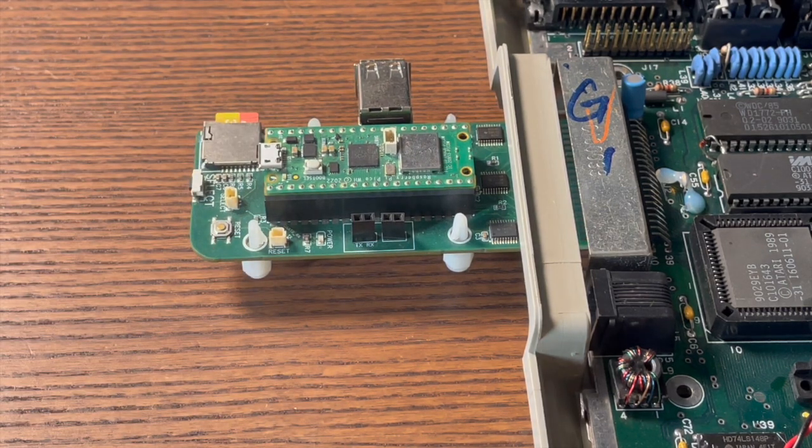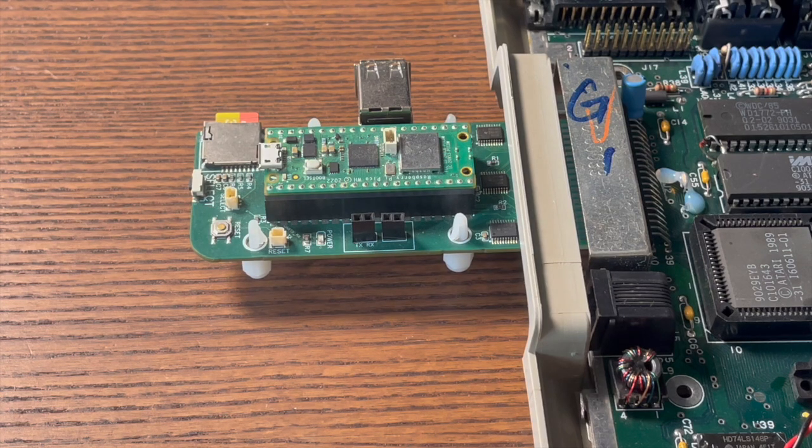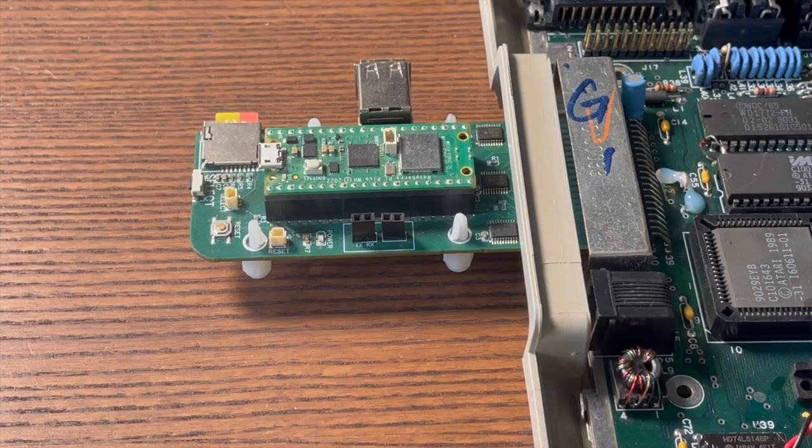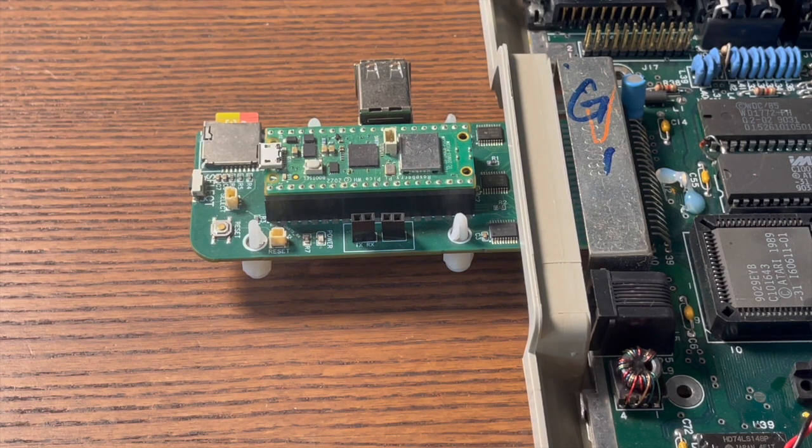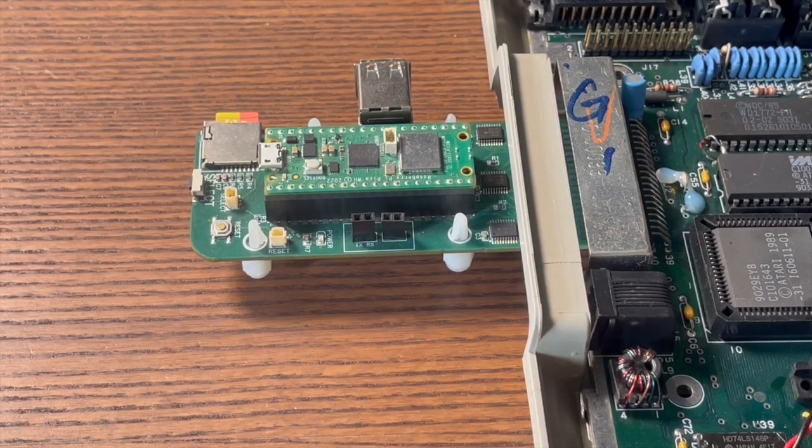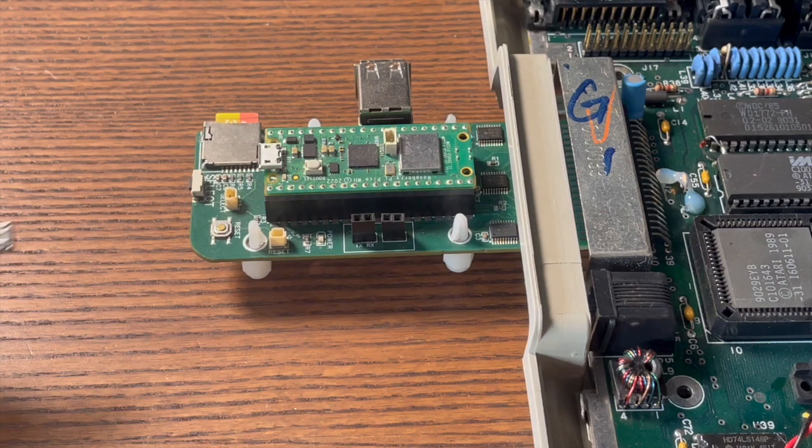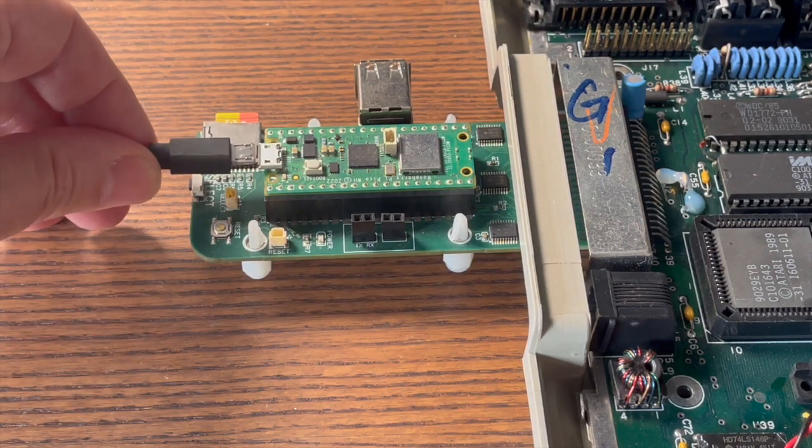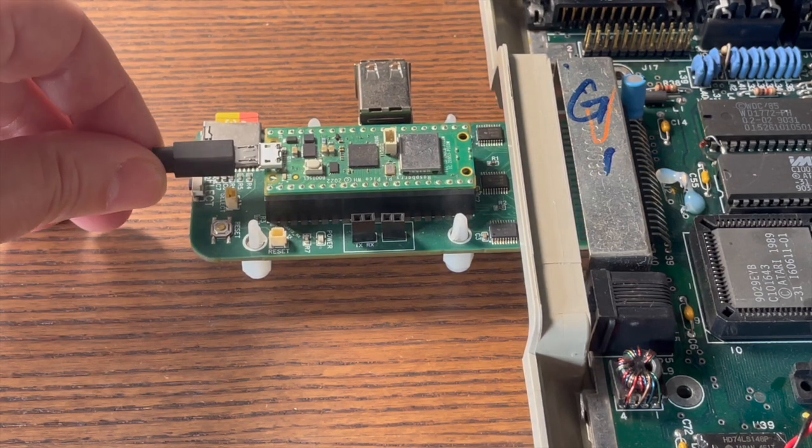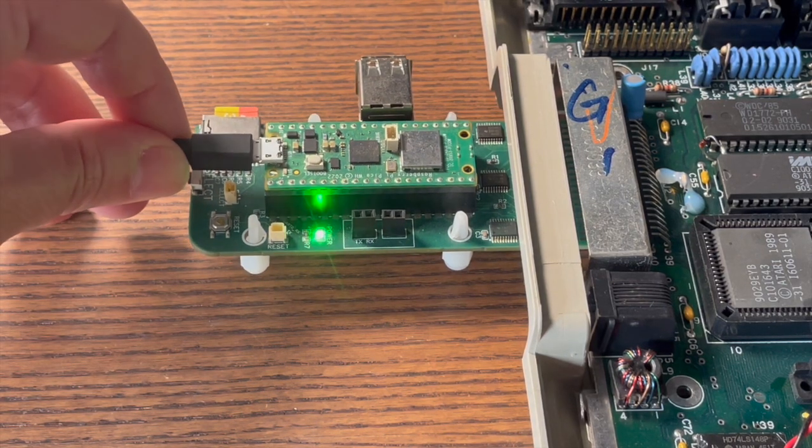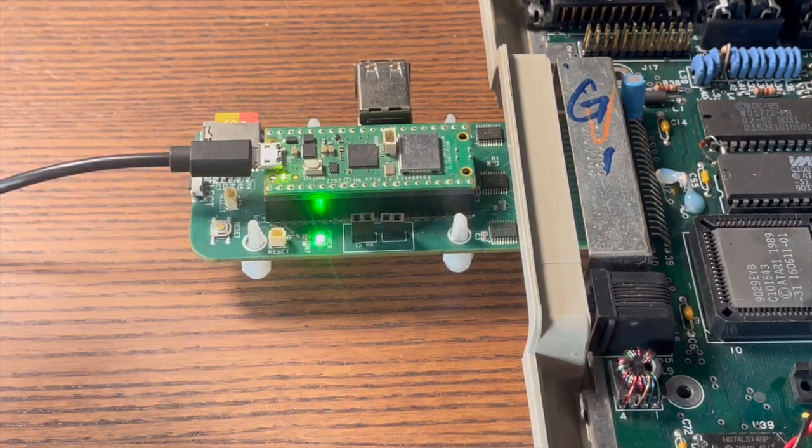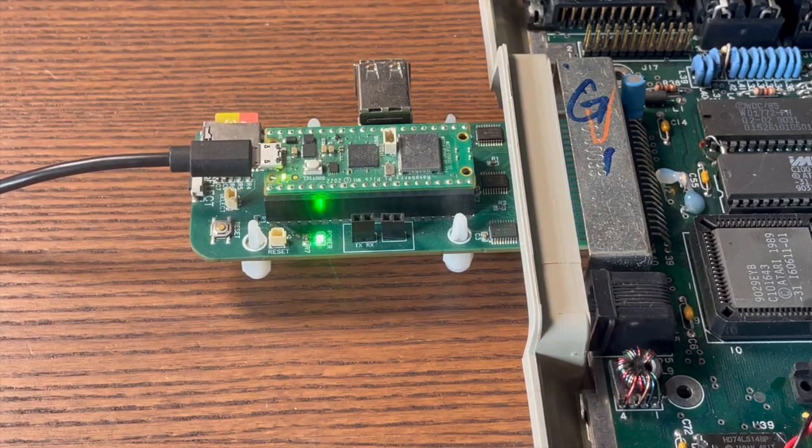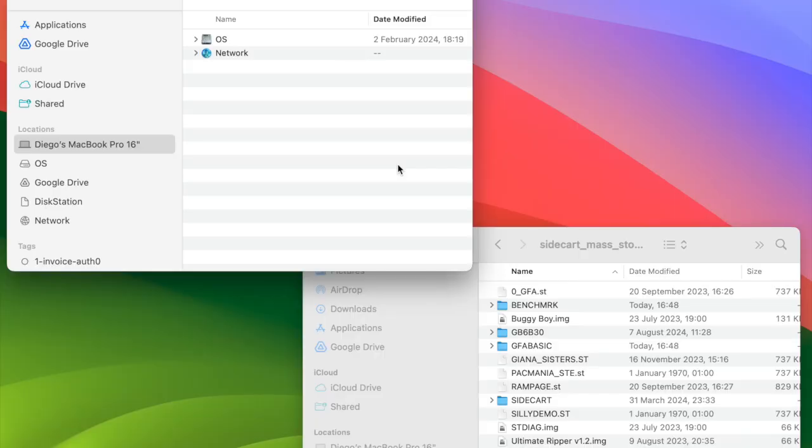If your firmware version is earlier than 0017, make sure to update it to enable the mass storage feature. Once the Raspberry Pi Pico W powers up, the green LED on the board should remain solid. After a few seconds, your computer will display the name given to the volume in the file explorer.